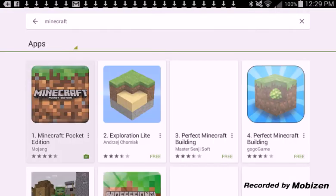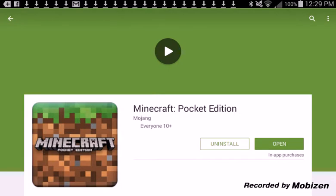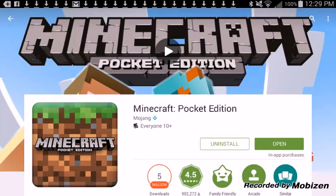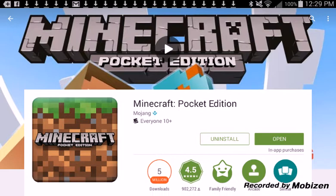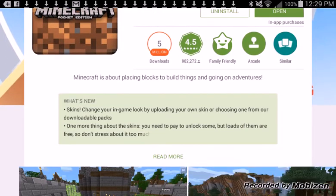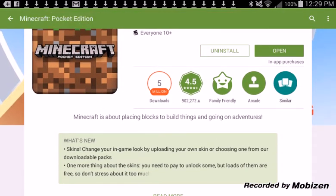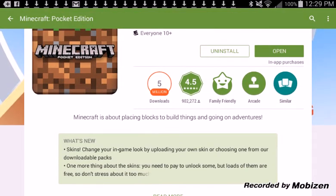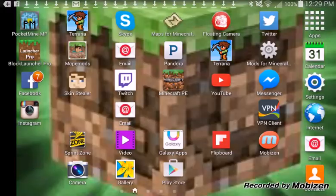You click on it, and where it says Open, it should say Update. You press Update. It should update to 11.0. Once it updates to 11.0, leave.